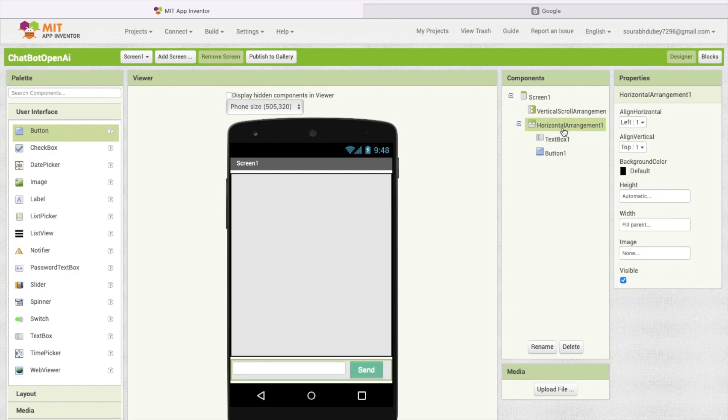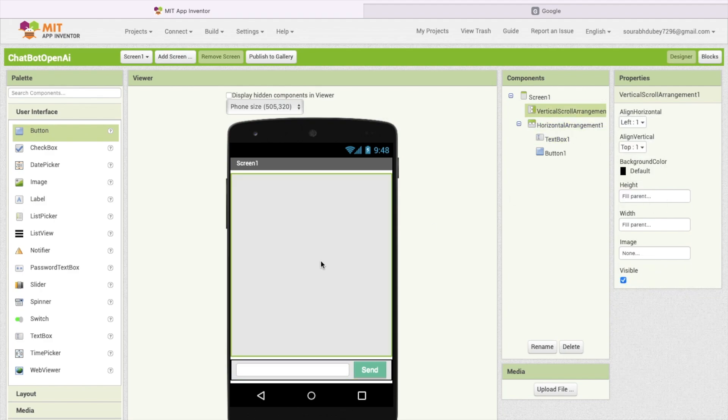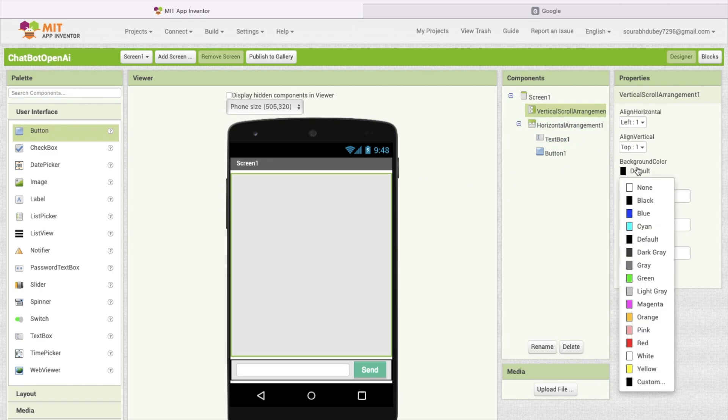Click on horizontal arrangement and make both in the center like this. Now I'm going to change that design. I'm going to change the vertical arrangement color to white like this, and this one is also white again like this.